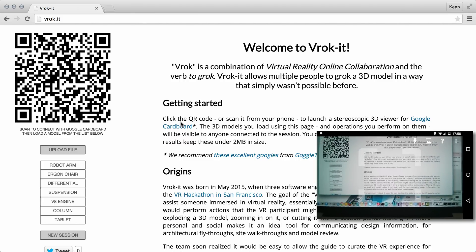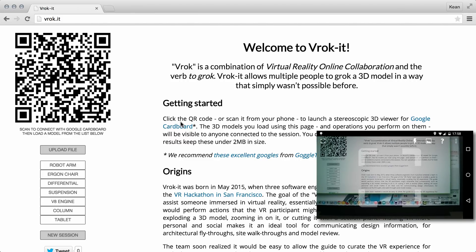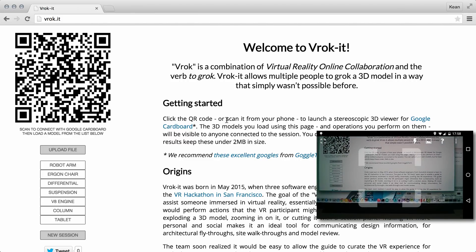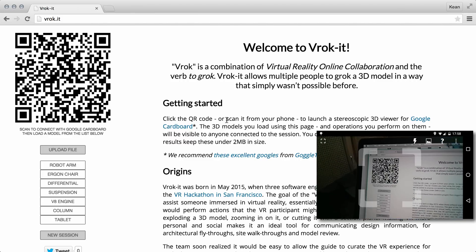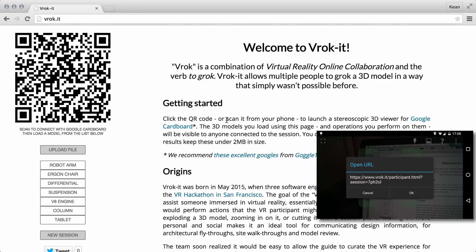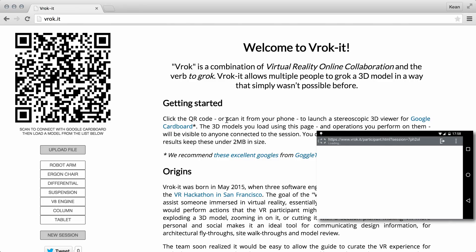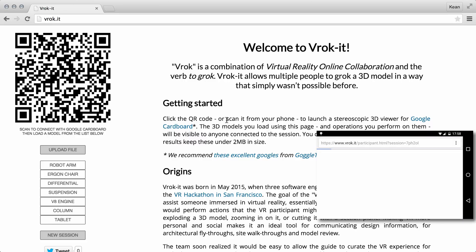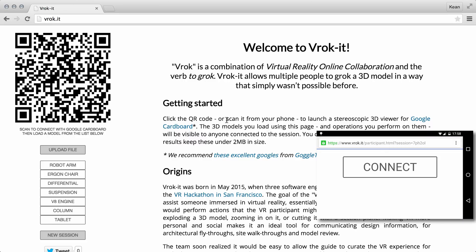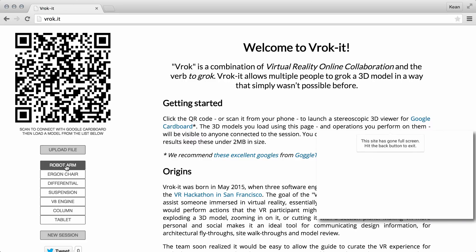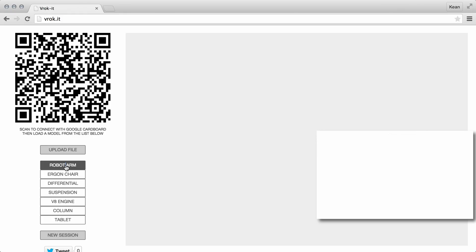Here we have our Vrocket main master page. From here we can connect in using the QR code into as many sessions as we like on various mobile devices. We can connect into the session, and back on the master page.